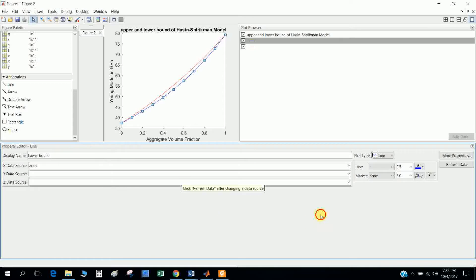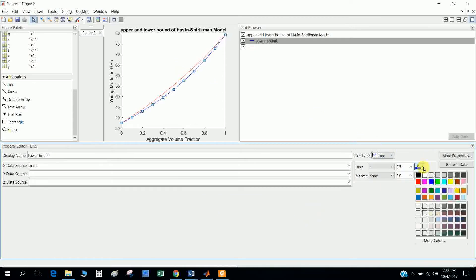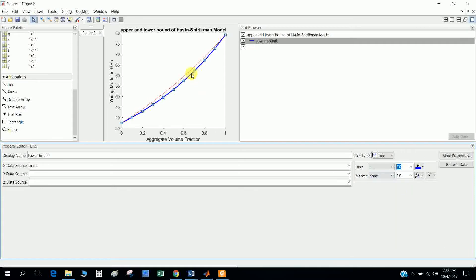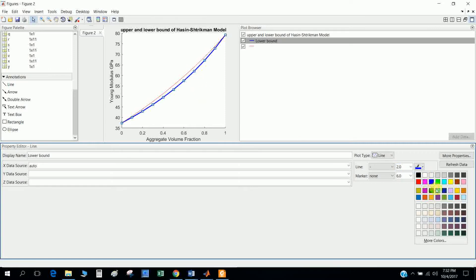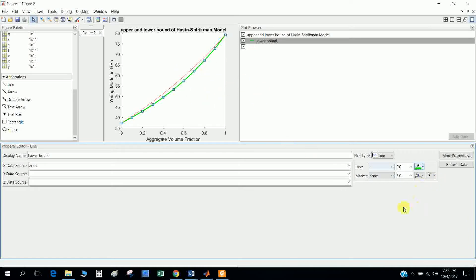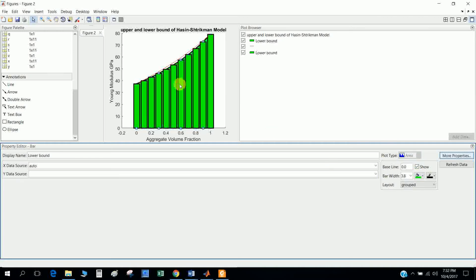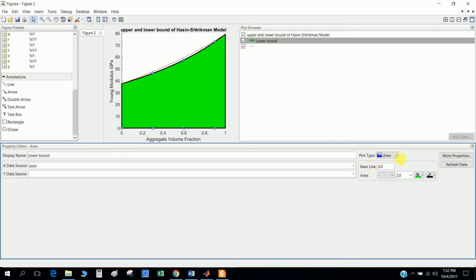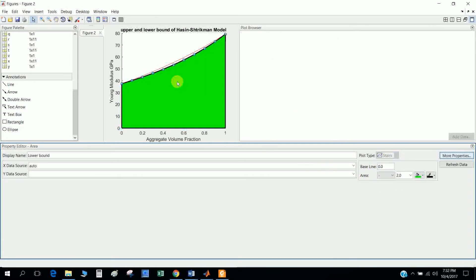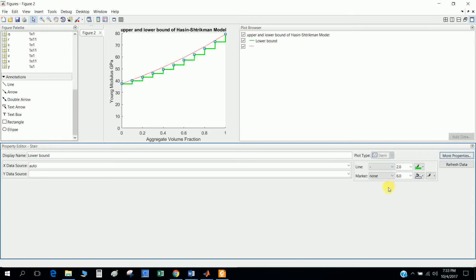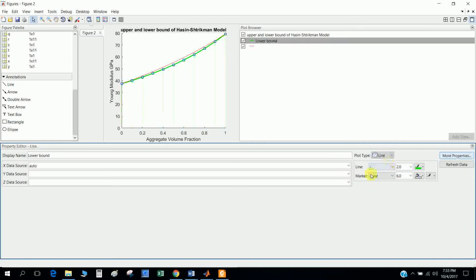I define the display name as 'lower bound' and I want to highlight the line, so I set the line width to 2 - you can see the line is now thicker. If you want to change the color, you can change it from here. You can also change the plot type: selecting 'bar' gives a bar chart, 'area' gives an area plot, 'stair' gives a stair plot. Play with it to find many options. I select 'line' since I need lines, and you can also find more properties here.